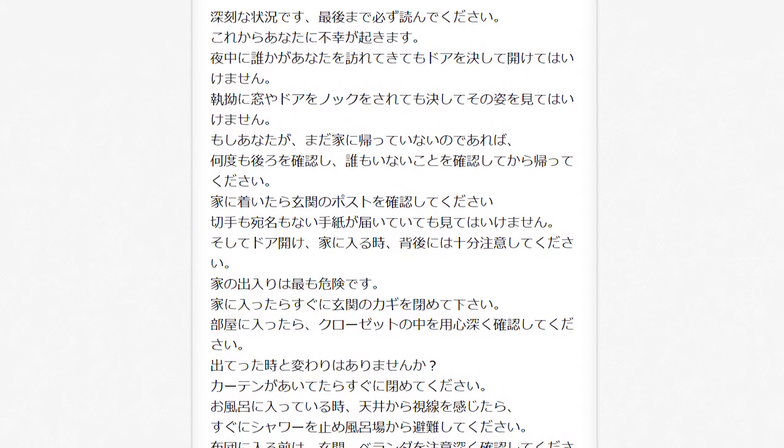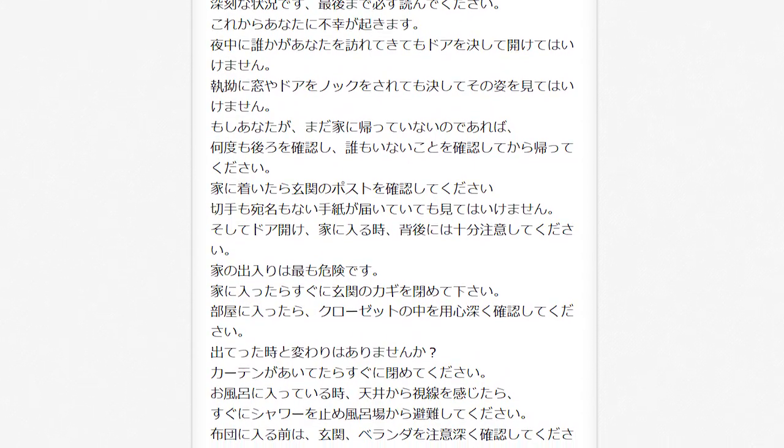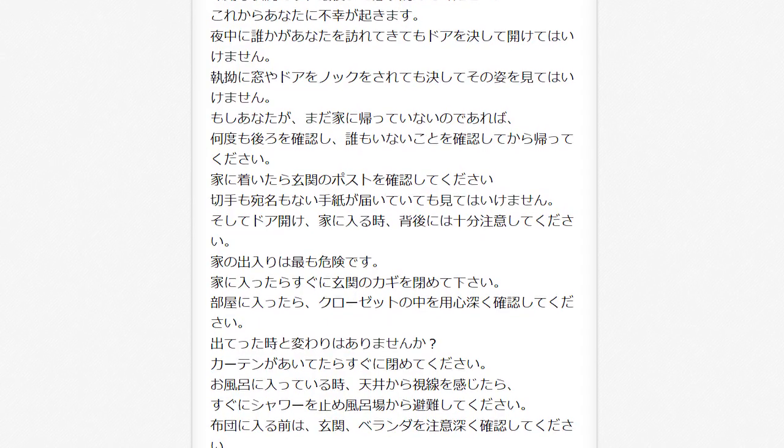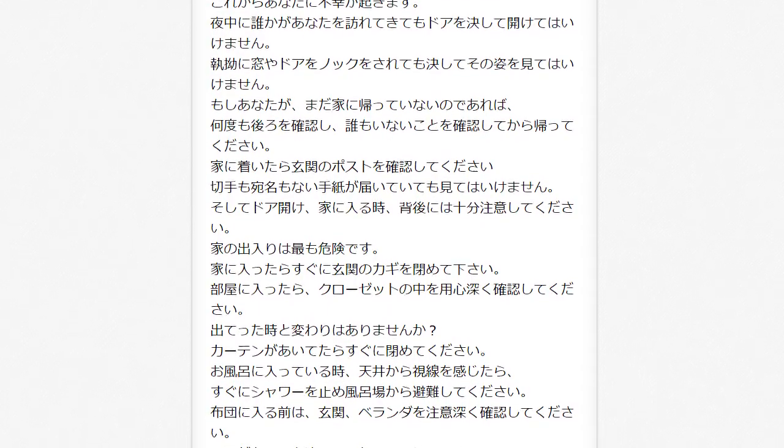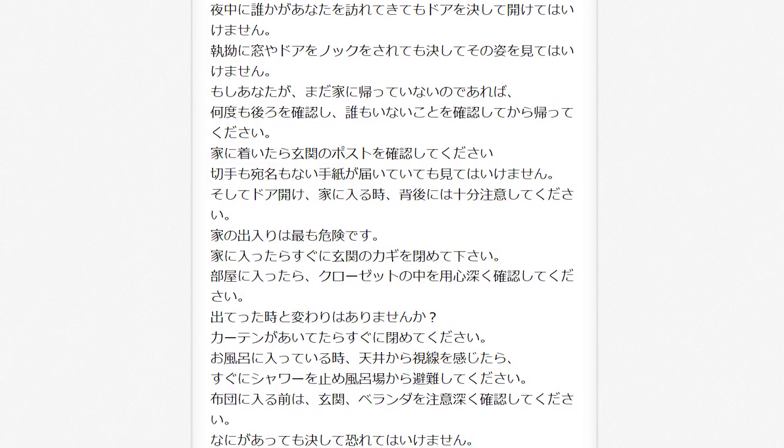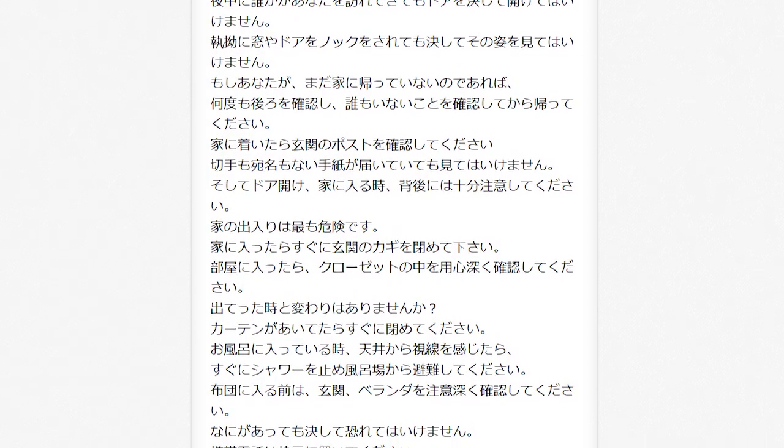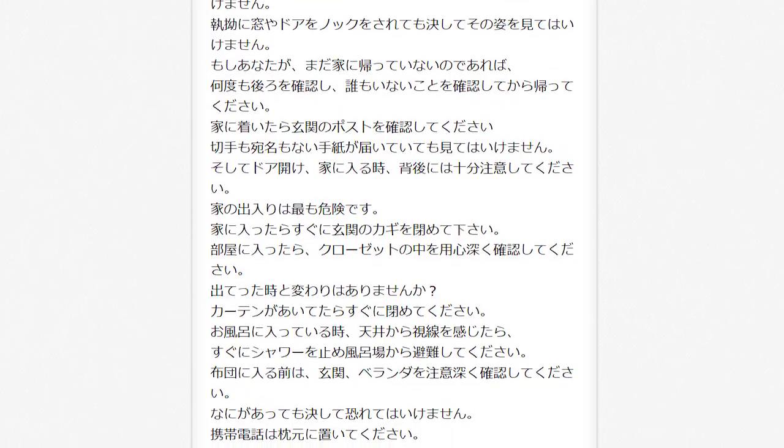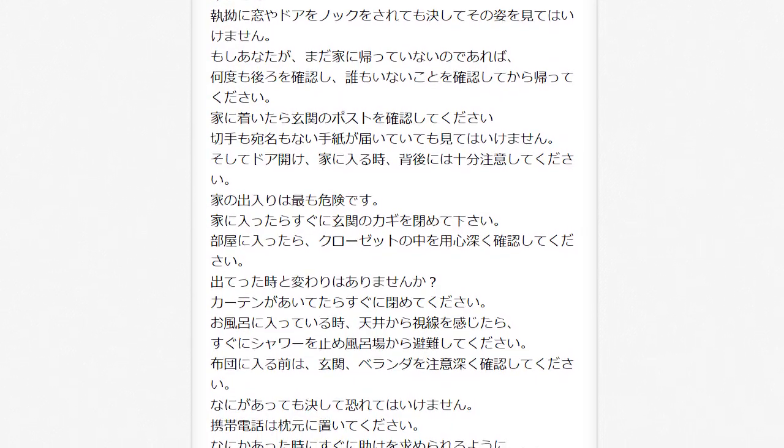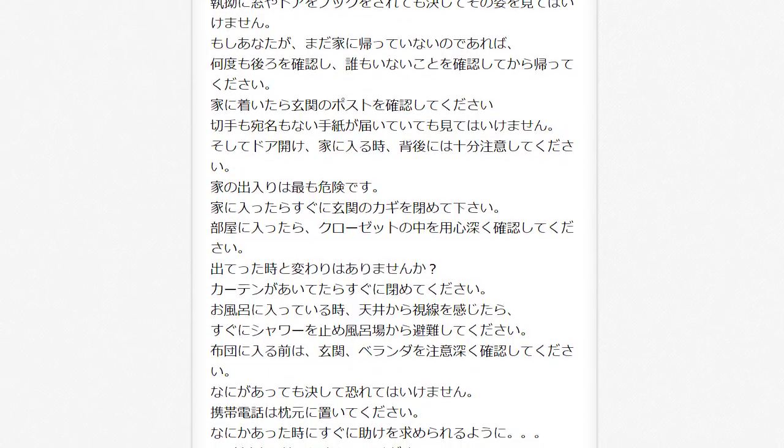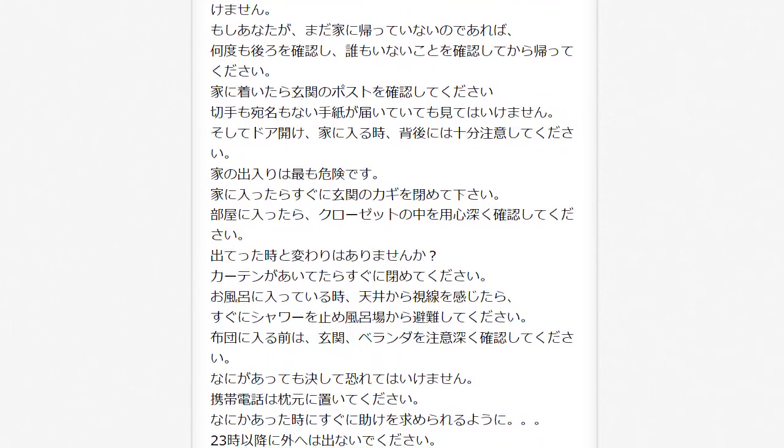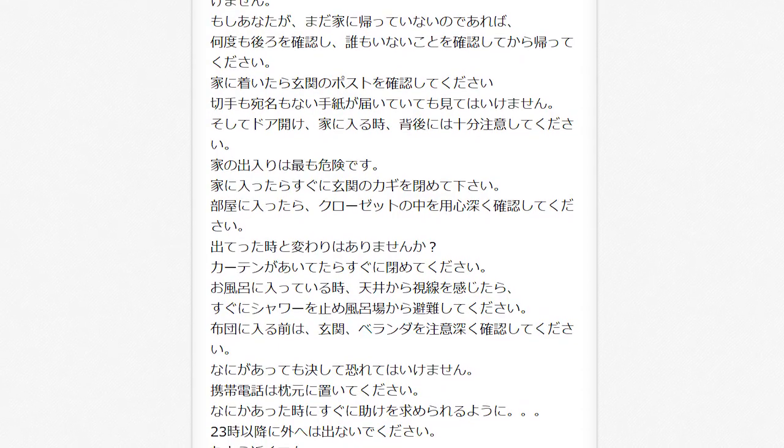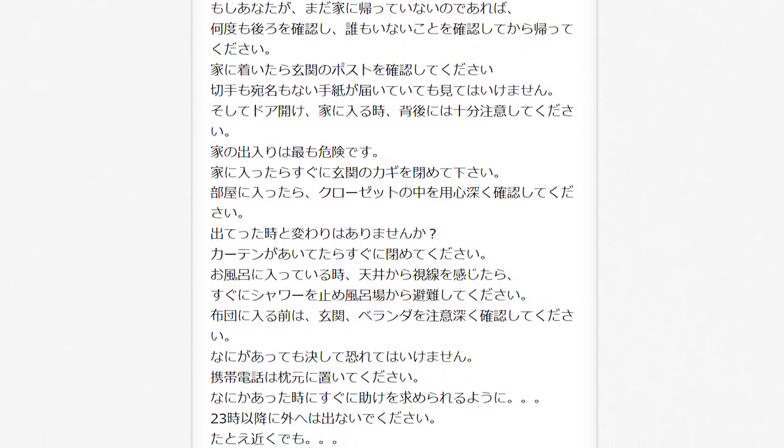If someone visits you in the night, you must not open the door for them. Even if they continue to knock on the doors and windows, you must not look at them. If you are not yet home, then check to make sure nobody is following you. When you get home, please check your post. If you have received a letter without a stamp or name, do not look at it. And when you enter the house, make sure to take great care of what's behind you. This is the most dangerous time.